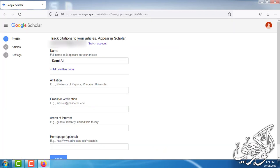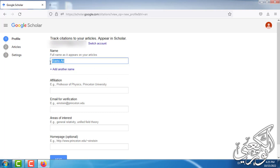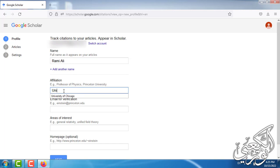Now we get this page which asks us to fill in some information required in each tab. First we write a name. In this explanation we will write a fake name. We choose Rami Ali. Affiliation, let's say University of Chicago.